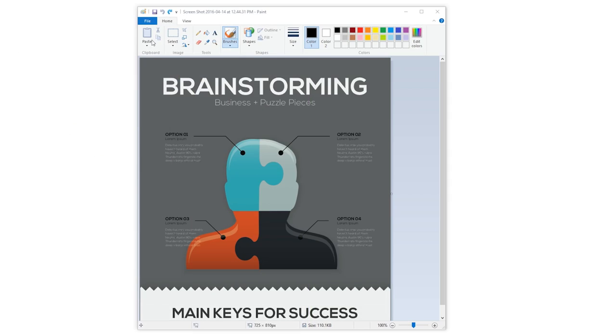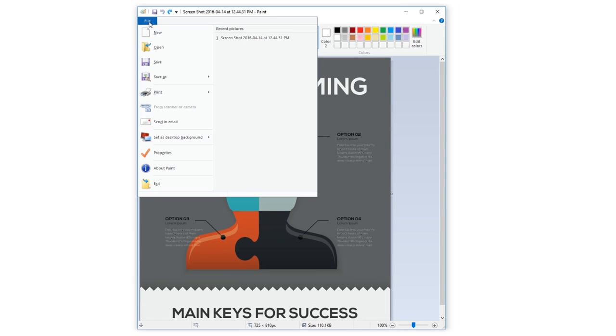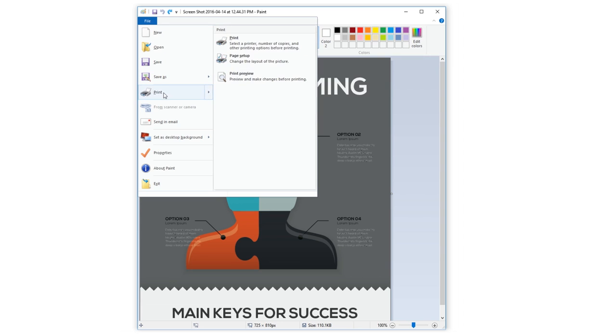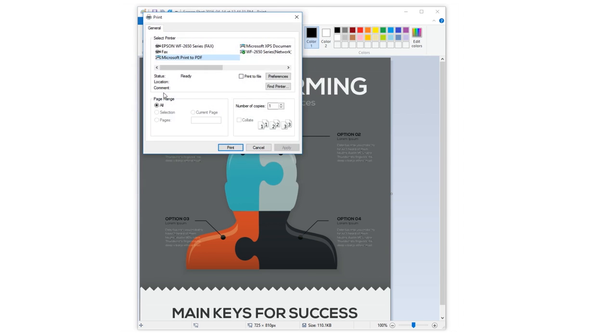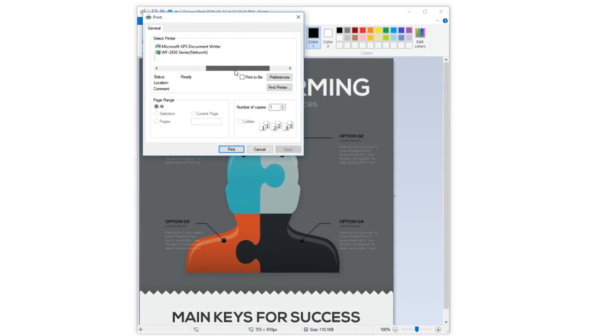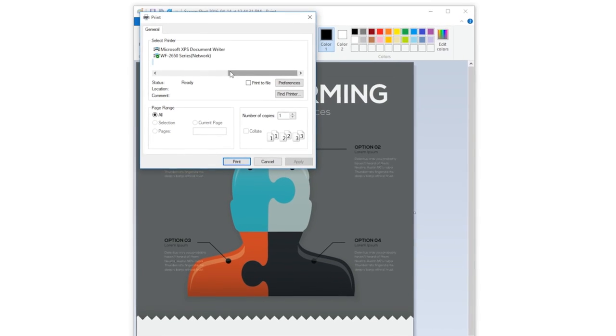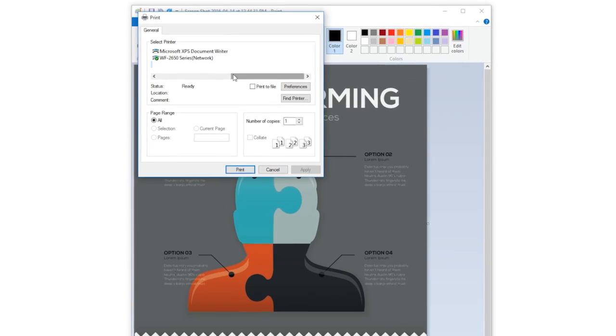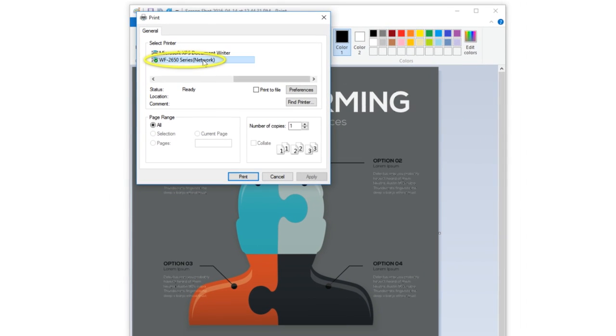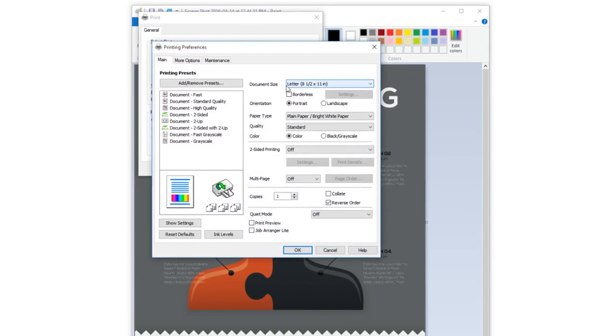First, open your file. Select file, print or similar from your applications menu. You'll see the Epson print driver. If necessary, select your product name as the printer you want to use. When you see the print dialog, select properties or preferences.